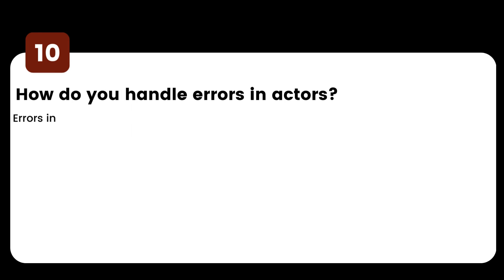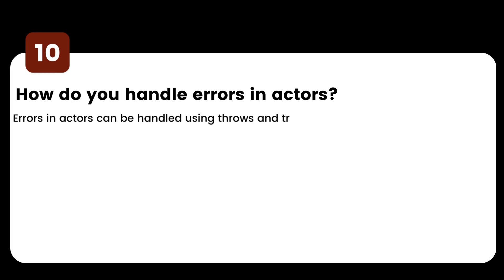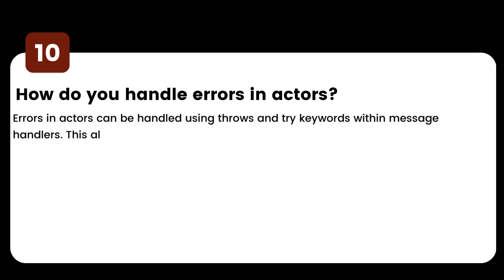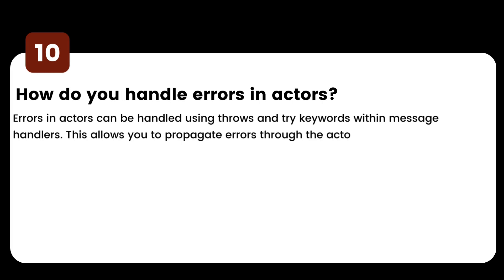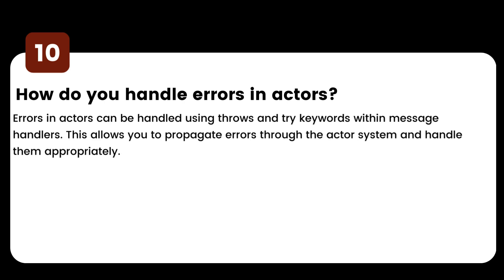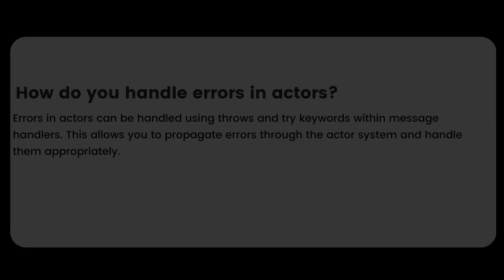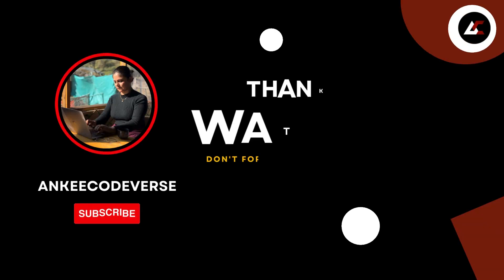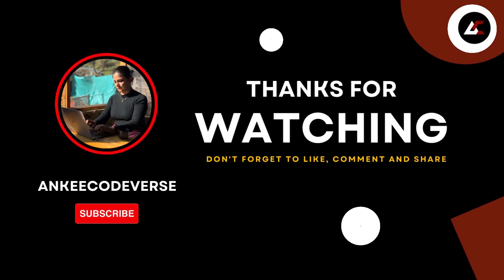How do you handle errors in actors? Errors in actors can be handled using throw and try keywords within message handlers. This allows you to propagate errors through the actor system and handle them appropriately. Thanks for watching — stay tuned for upcoming videos.